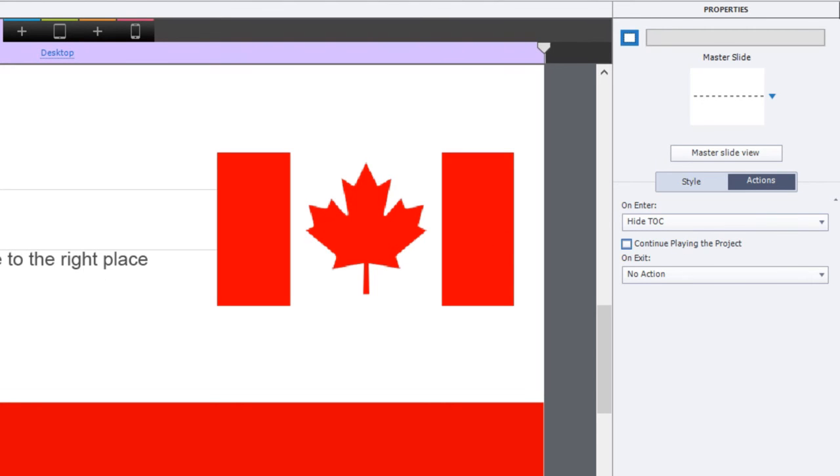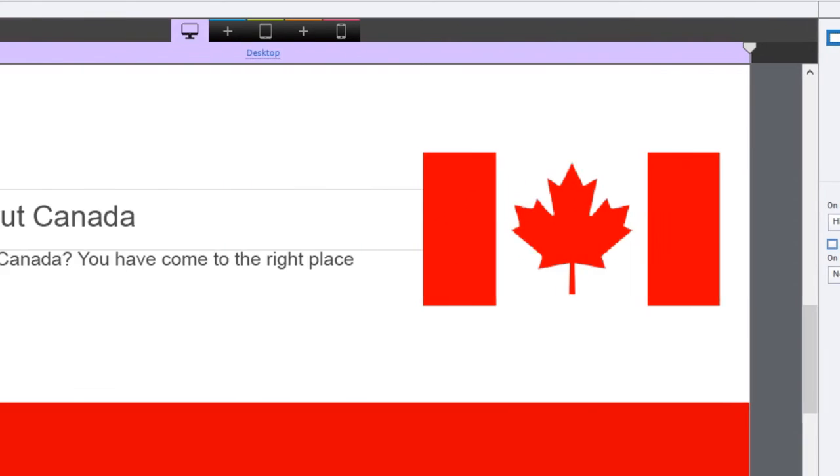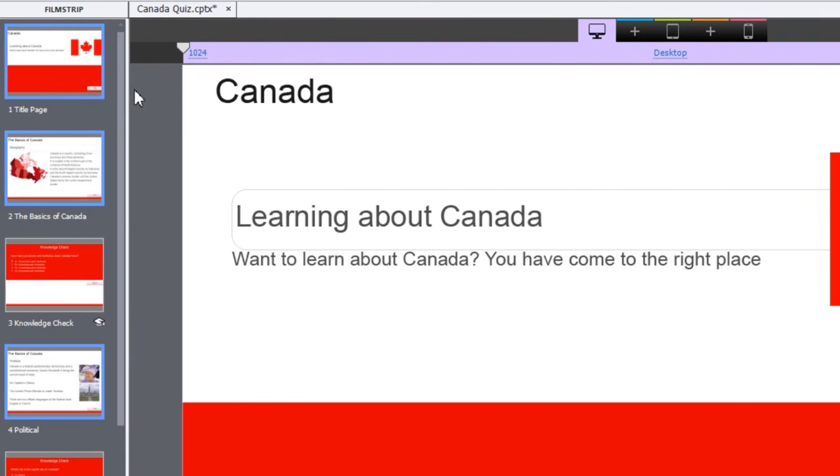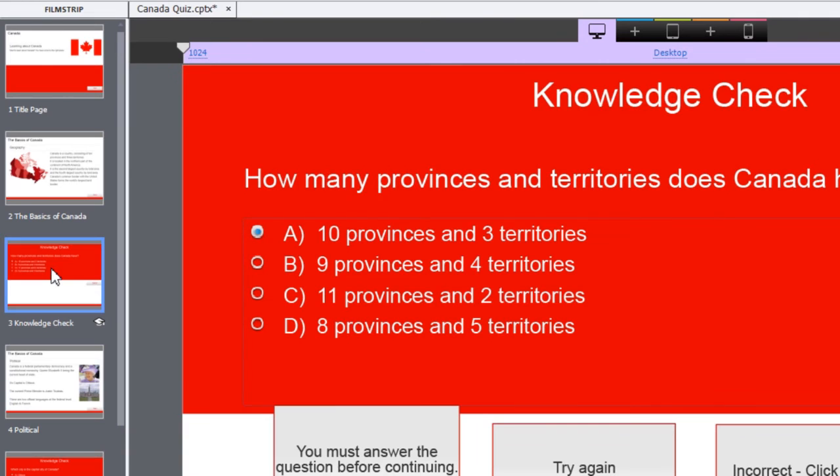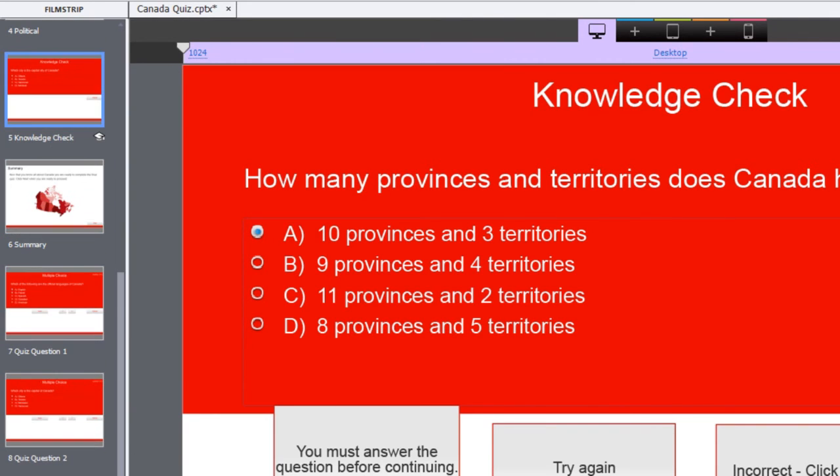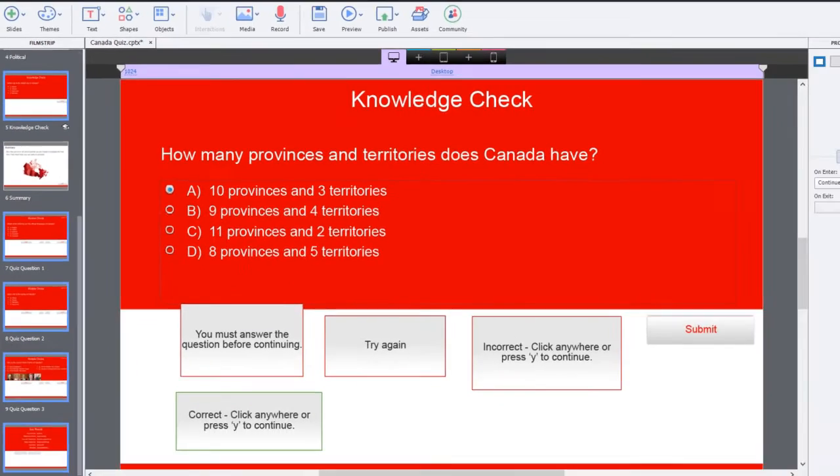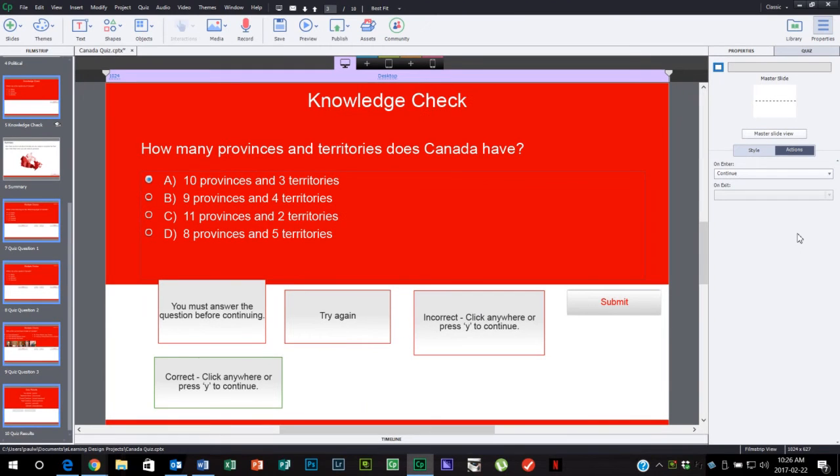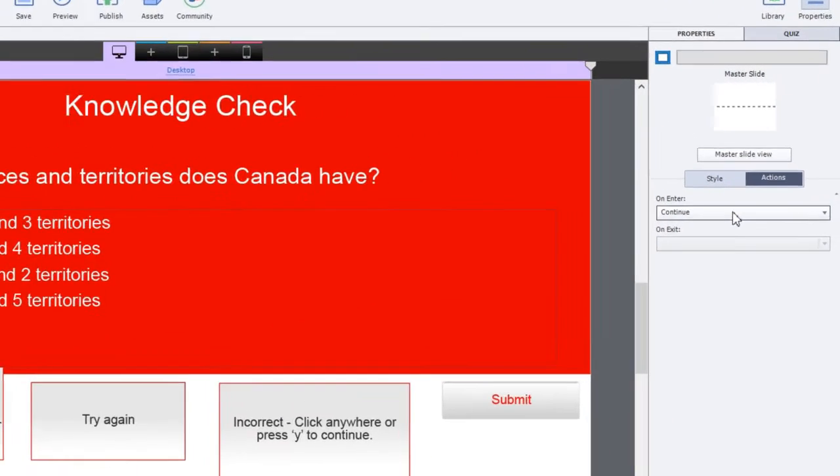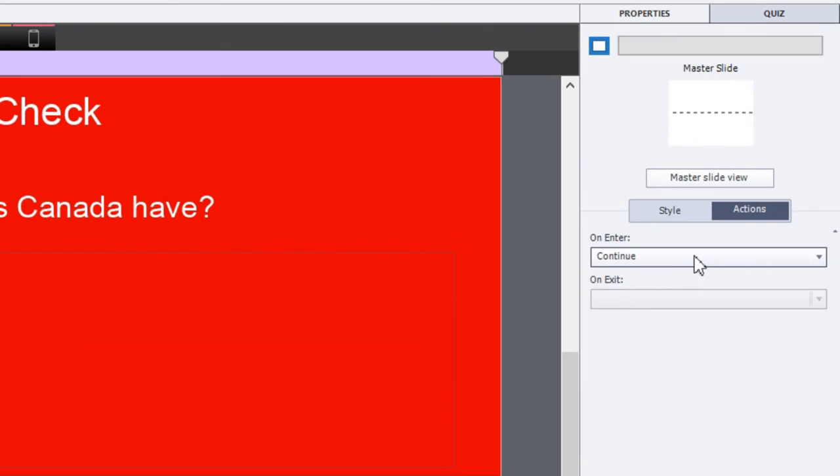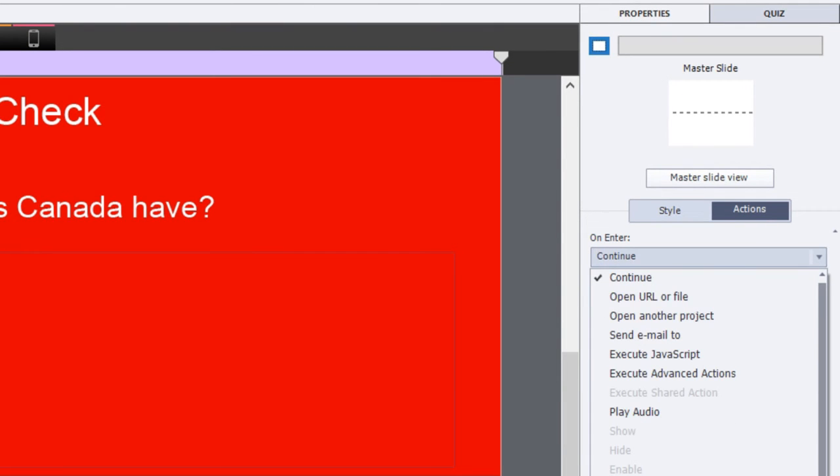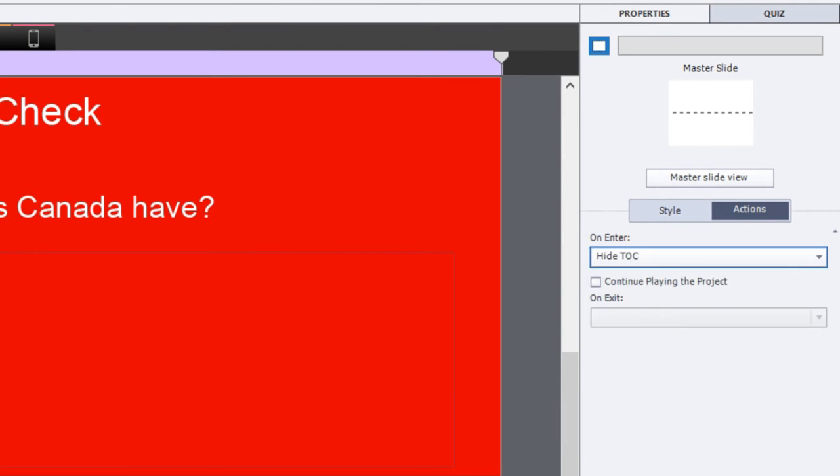Now I'm going to do the same thing to all of my knowledge check questions as well as my final quiz questions. You can actually include your quiz results slide as well because it technically qualifies as part of your quiz. My on interaction for most of these is defaulted to continue. We'll just change that to hide table of contents and make sure that continue playing the project is unchecked, because obviously you want it to pause on these slides and allow the user time to interact with them.